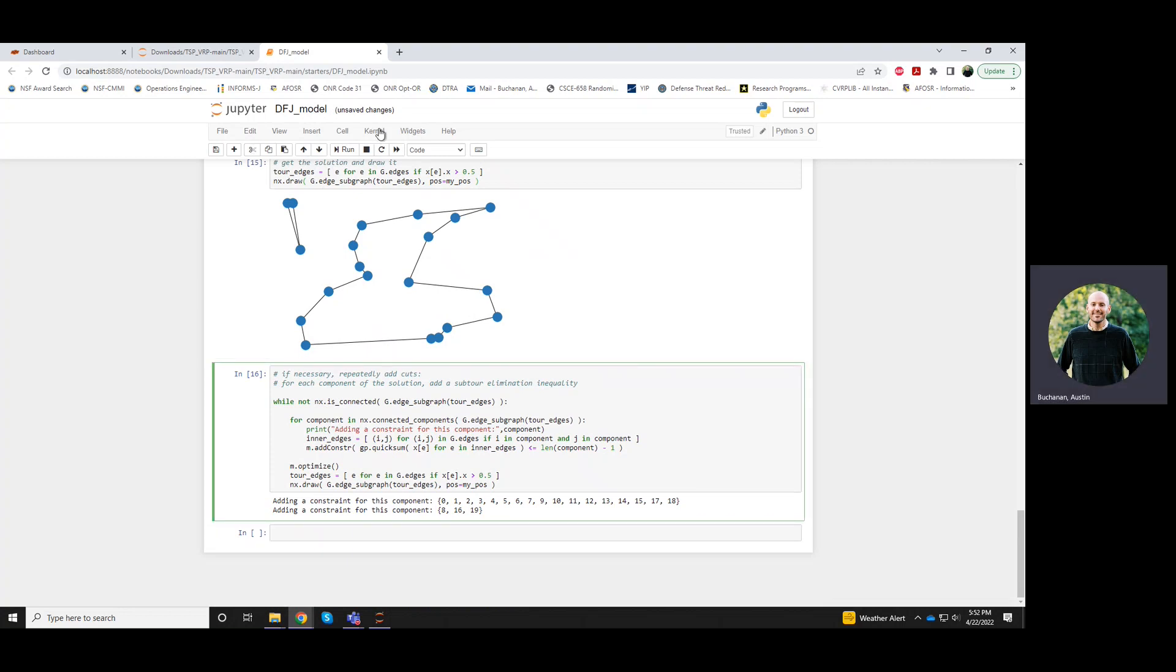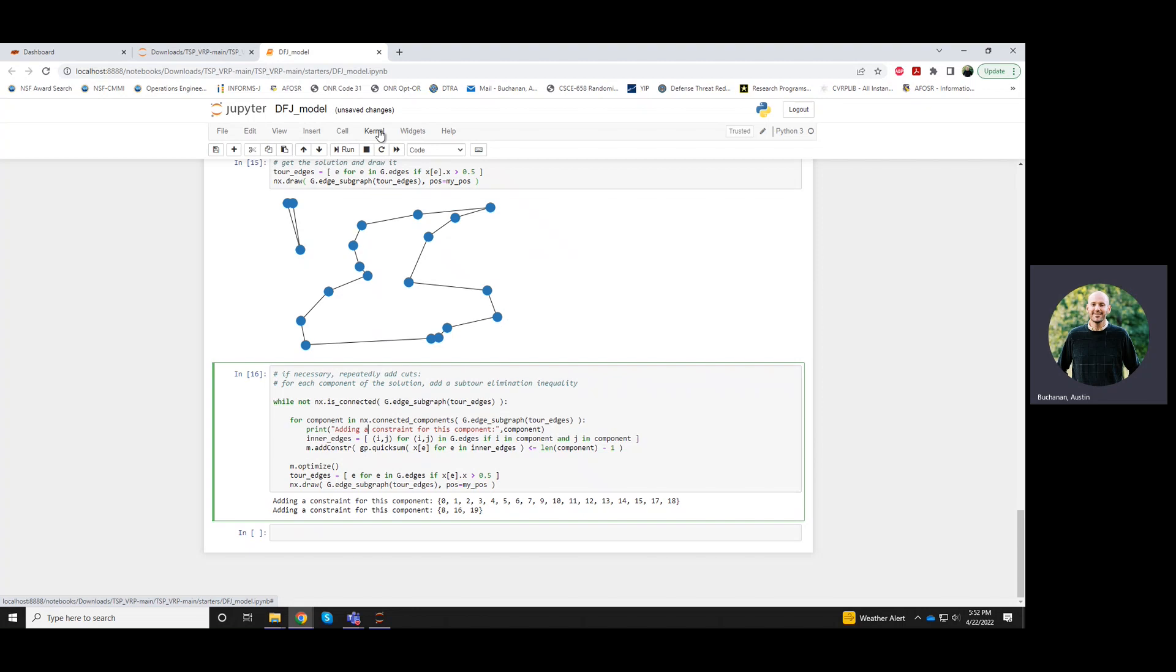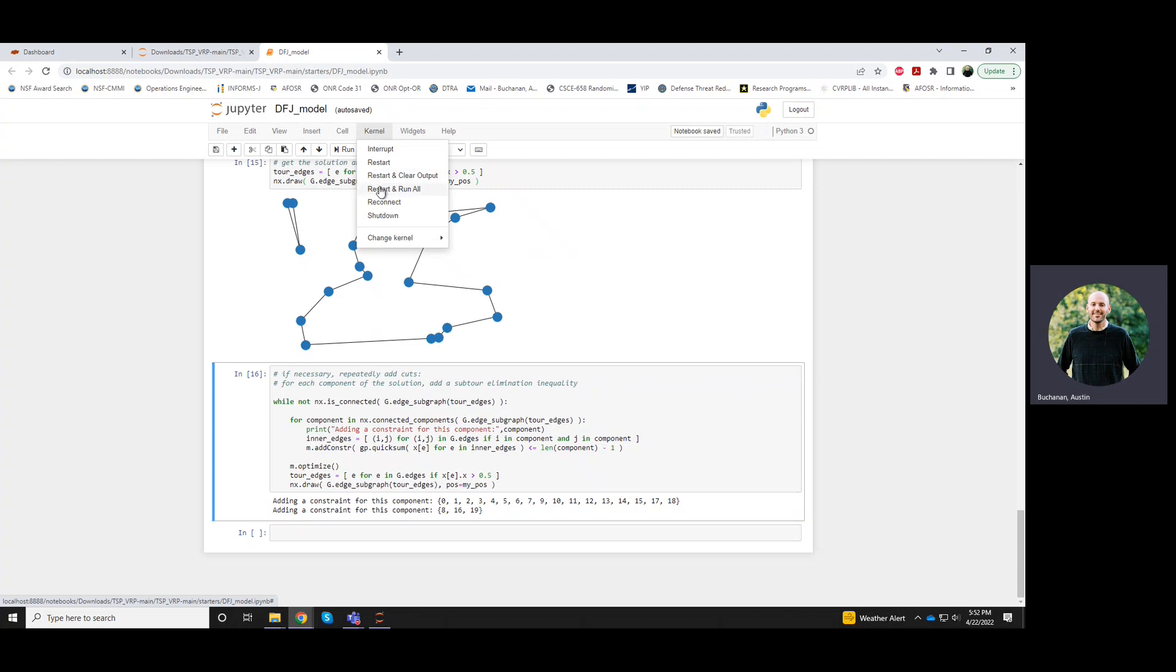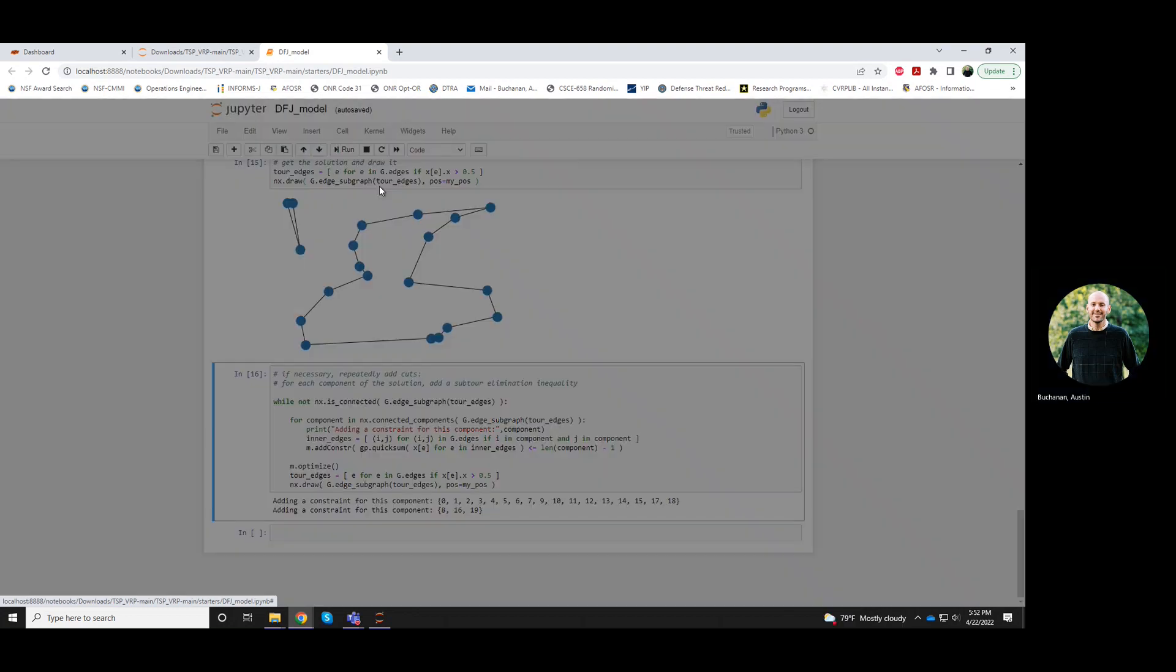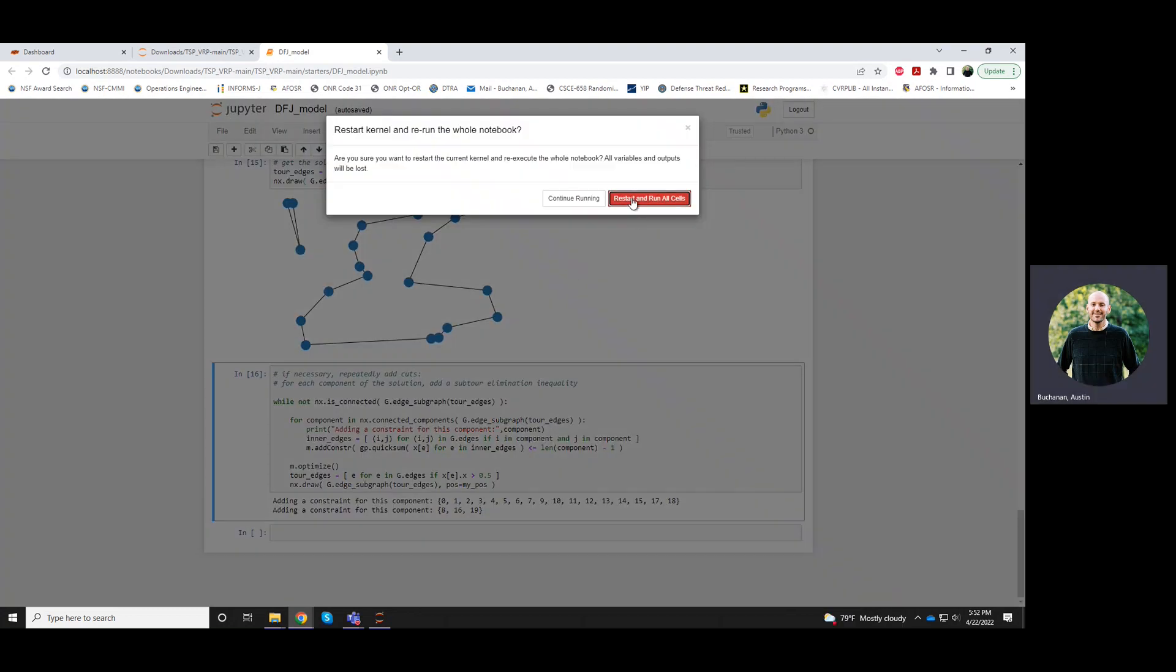So let me restart this from scratch, because right now I think it's actually the model has all of the constraints that are needed to prove optimality. Let me run this again.